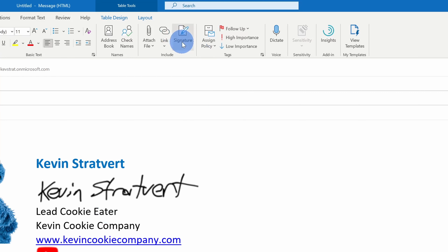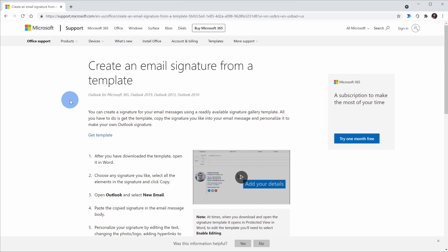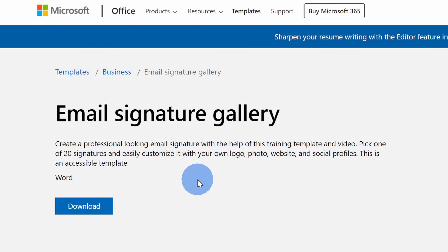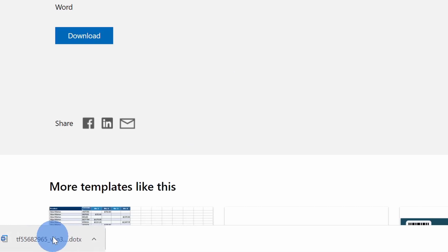Once again, just like we've been doing all along, click on signature up above and click into signatures. Within the signature dialog once again, there's a link down here that says "get signature templates." Let's click on this. This opens up a support.microsoft.com website and right here there's a link once again to get template. Let's click on this. There's another page now where we can download the template. Next, let's click on download. And this has now downloaded a Word document.